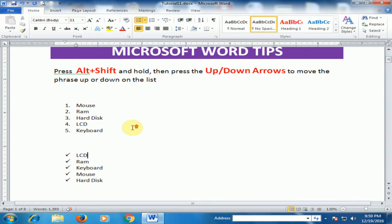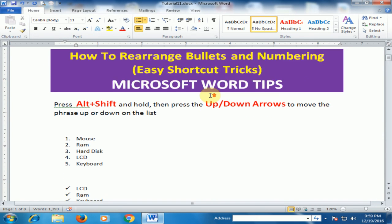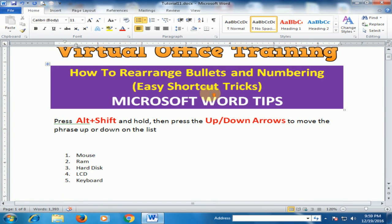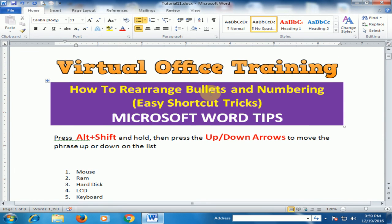You can move any item to any position in numbering and bullets in Microsoft Word by using the Alt+Shift key with the Up and Down arrow keys. Hope this tip will be very helpful for you. Thanks for watching!